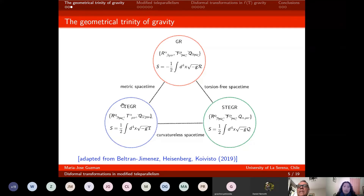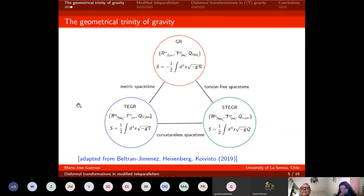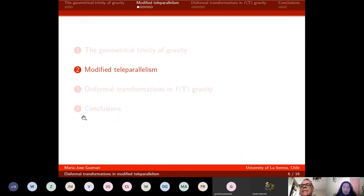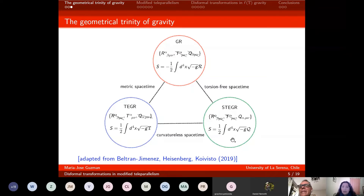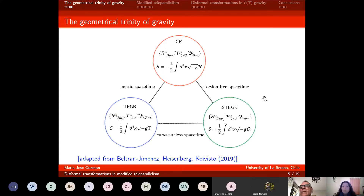One of these possibilities is the teleparallel equivalent of general relativity, or teleparallel gravity for short. In this theory, you only get non-zero torsion of spacetime, while curvature and non-metricity vanish. The action for teleparallel gravity is given in terms of the torsion scalar, also called the Weitzenböck scalar. The last option is the symmetric teleparallel equivalent of general relativity. In this theory, only non-metricity is different from zero, and the action is given by the non-metricity scalar Q.